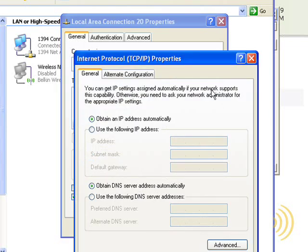And we get nothing. Well, why do we get nothing? That's because we have not specified an IP address for this computer, so it's set to its default of just obtaining an IP address automatically. The IP address is not really recorded in here.